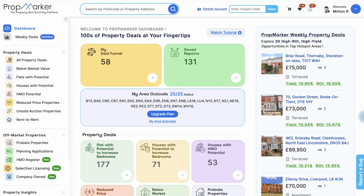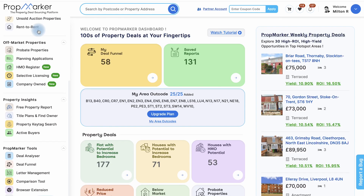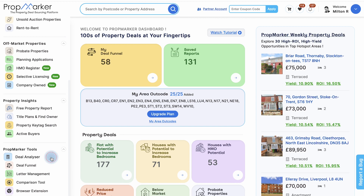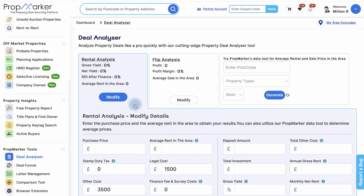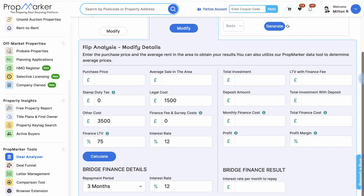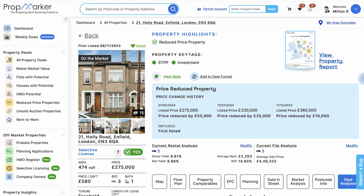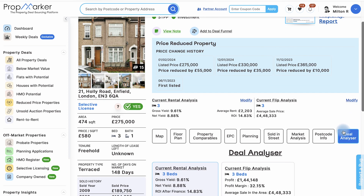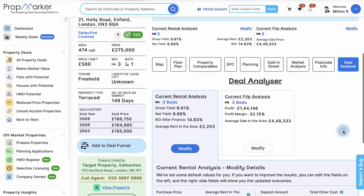The deal analyzer tool is an invaluable resource for property investors, enabling them to make informed decisions, maximize returns, and minimize risks associated with their property investments. By analyzing comparable properties and taking into account local market conditions, the deal analyzer can help users identify the return on investment.